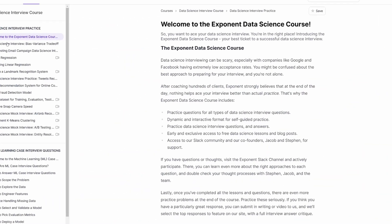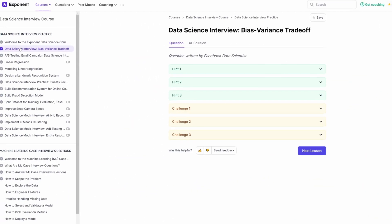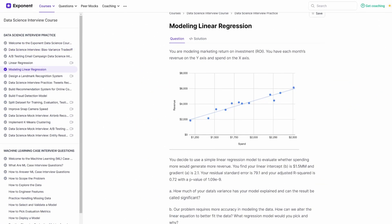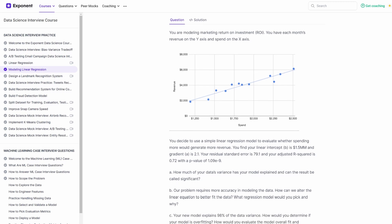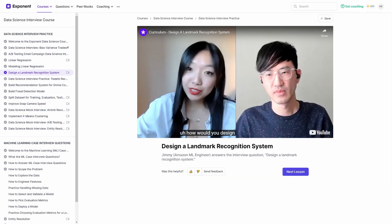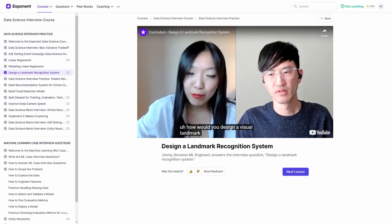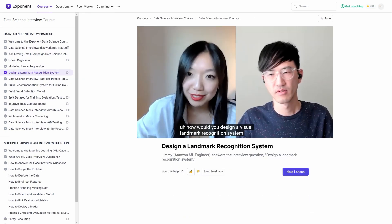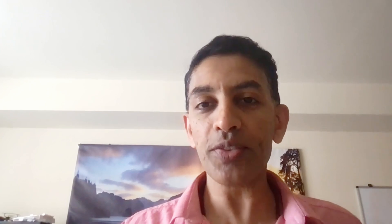Thank you very much, Anto. I appreciated that. And thank you, everyone, for watching. If you enjoyed this interview, visit tryexponent.com and view our data science interview course, where you will have access to our library of interview questions, expert coaching, and peer-to-peer mock interviews. Good luck on your next interview, and thanks for watching.